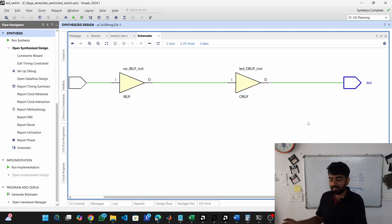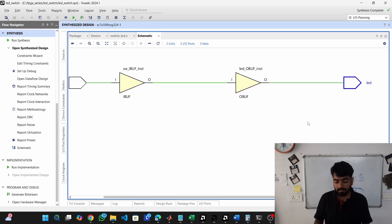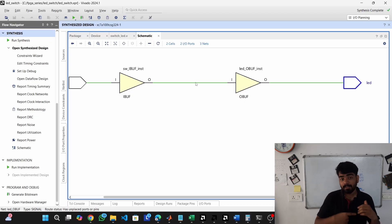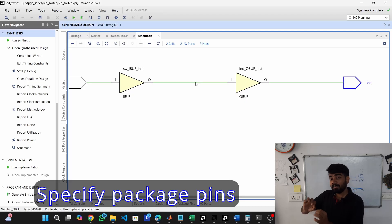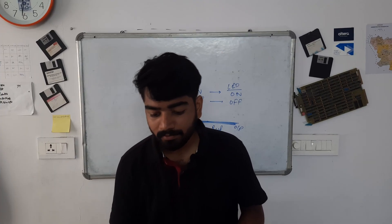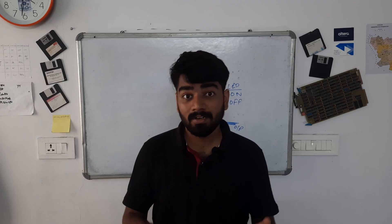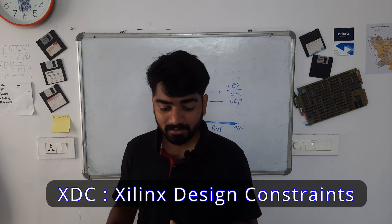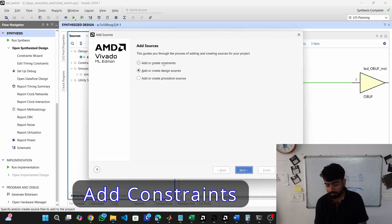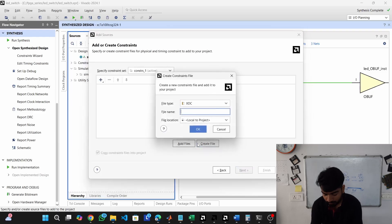We cannot put the generated circuit inside the FPGA without telling it how to implement it. After synthesis the next process is implementation. We need to tell the FPGA which switch pin is the input and which LED pin is the output — we need to define the package pins. We provide a separate file that connects all inputs and outputs to the physical pins on the FPGA, and that is called an XDC file. XDC stands for Xilinx Design Constraints. Add or create constraints, create the file, and name it.